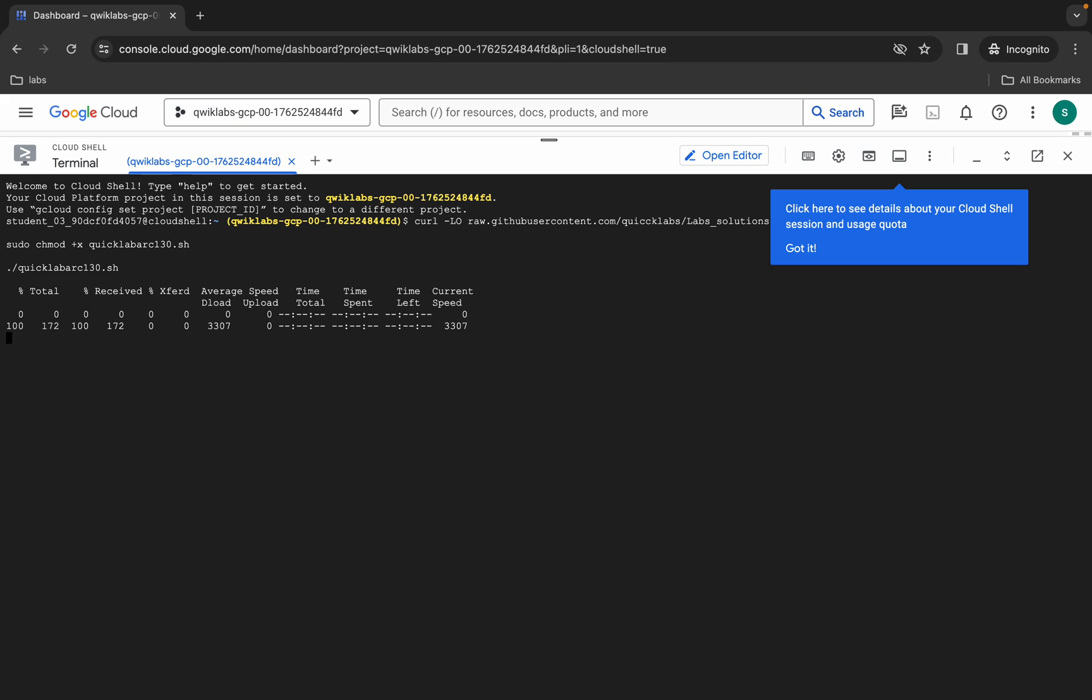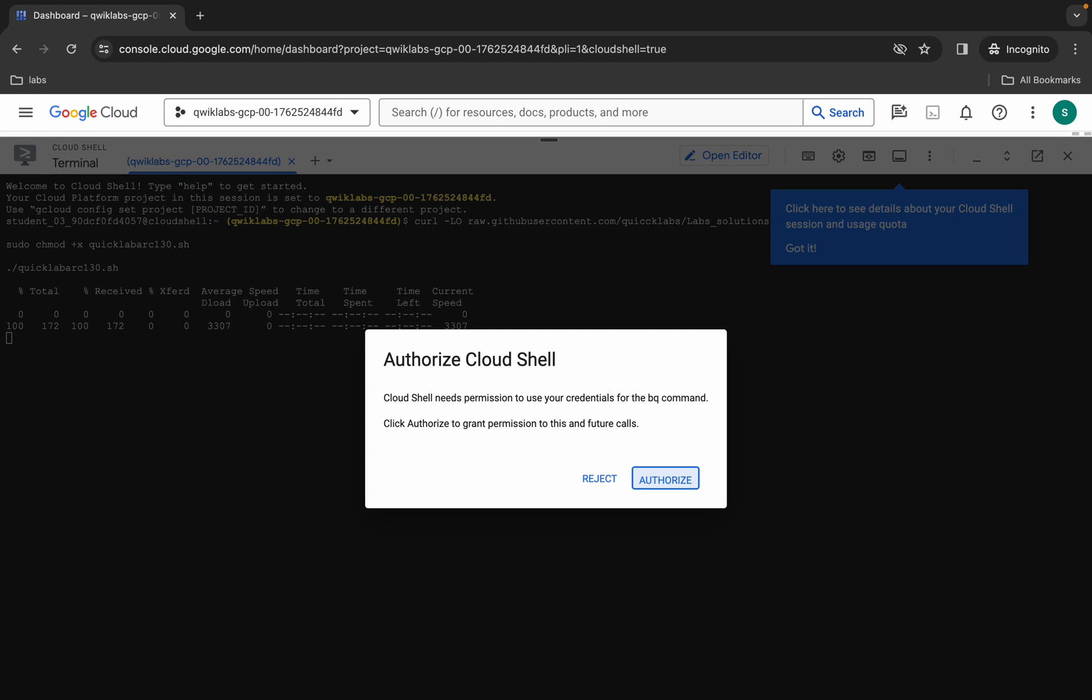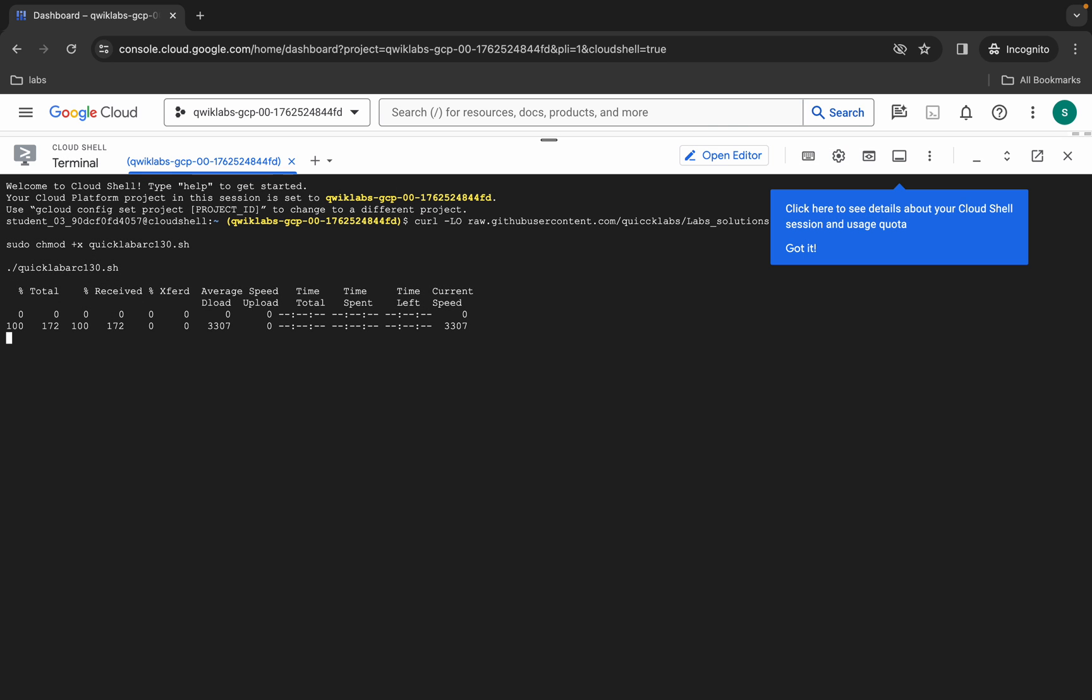Wait for a second and then click on Authorize. Now you have to wait for this command to execute. Once it's done, you are done with this lab. Let me wait for a couple of seconds over here.